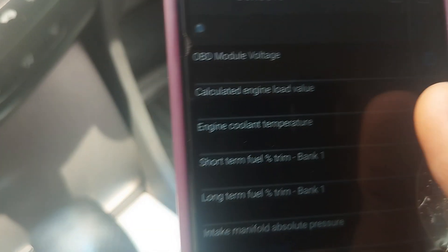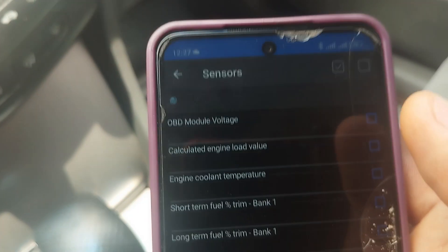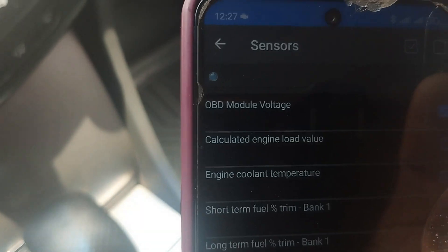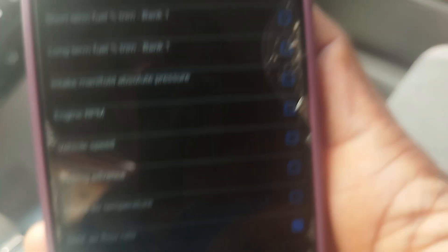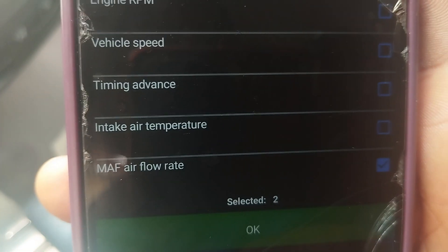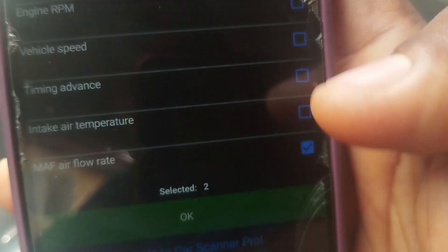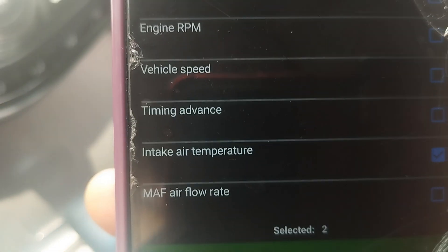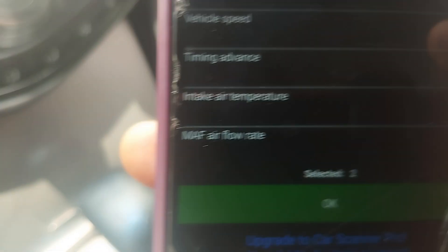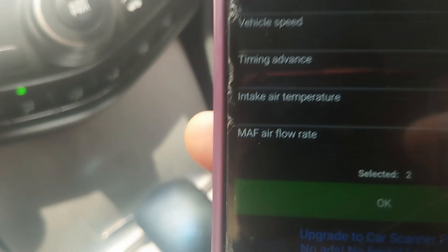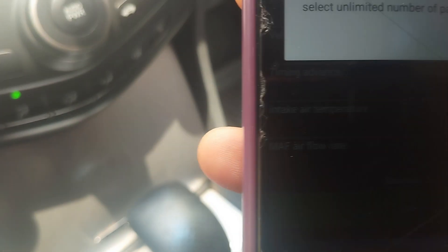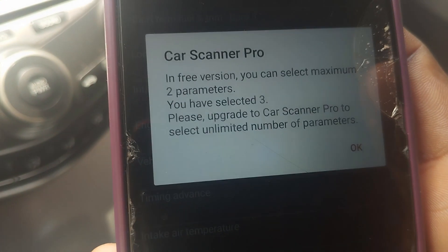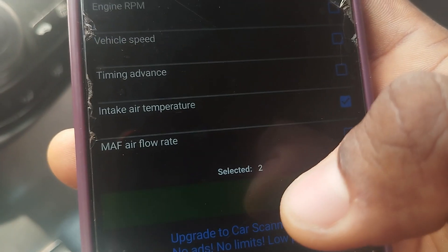Let me select parameters. I'll check OBD2 module voltage and intake air temperature. In the free version you can select a maximum of two parameters — I had selected three so I removed one, the MAF. Now it's two parameters. I'll tap OK.